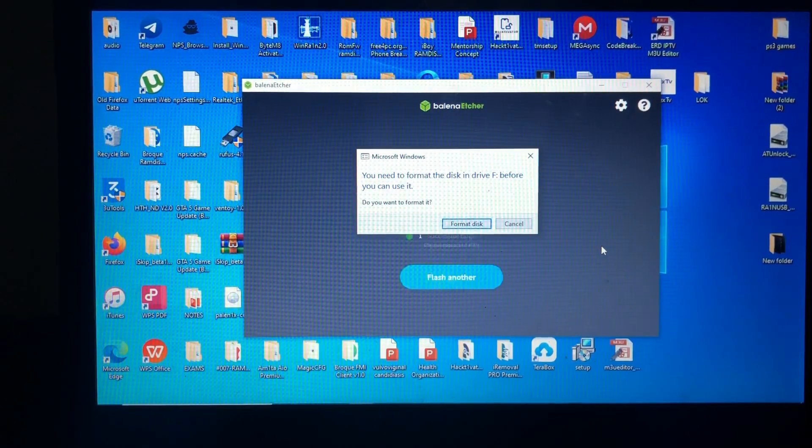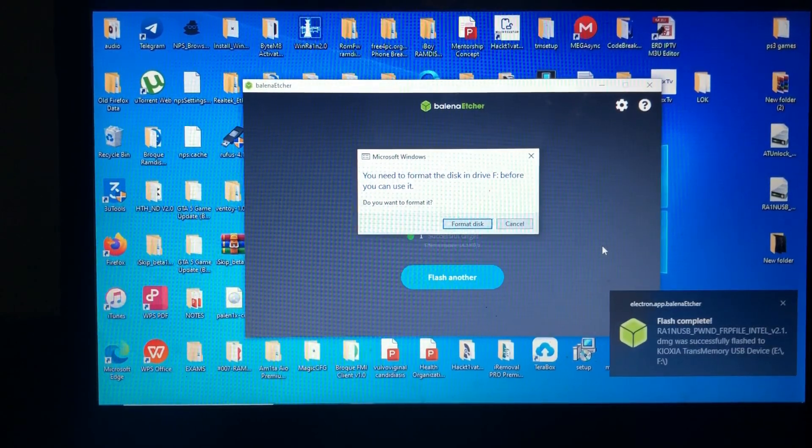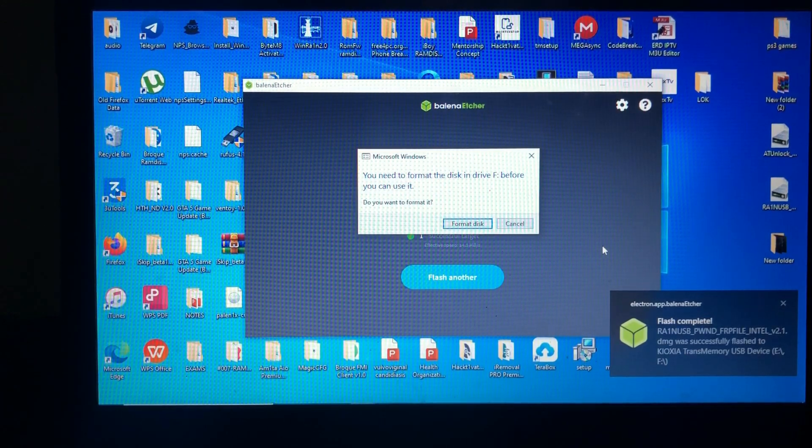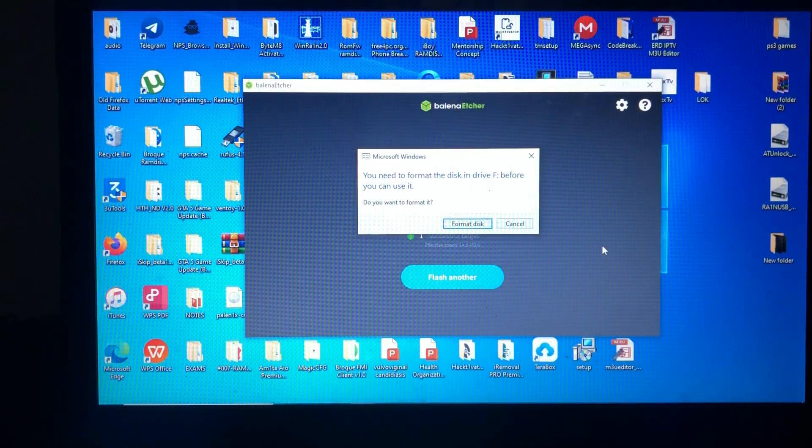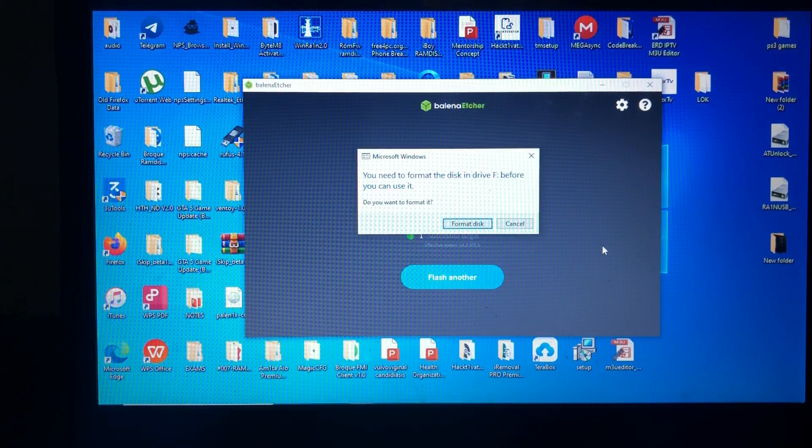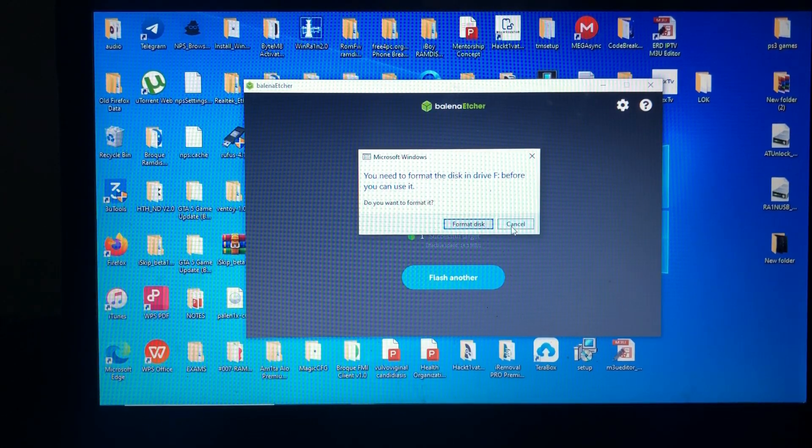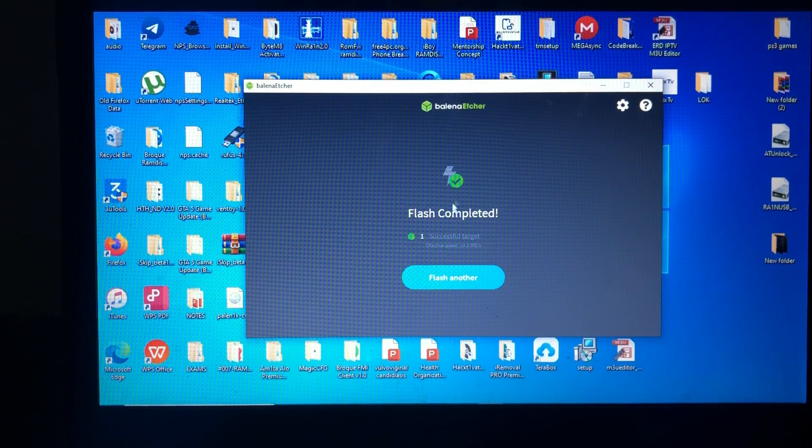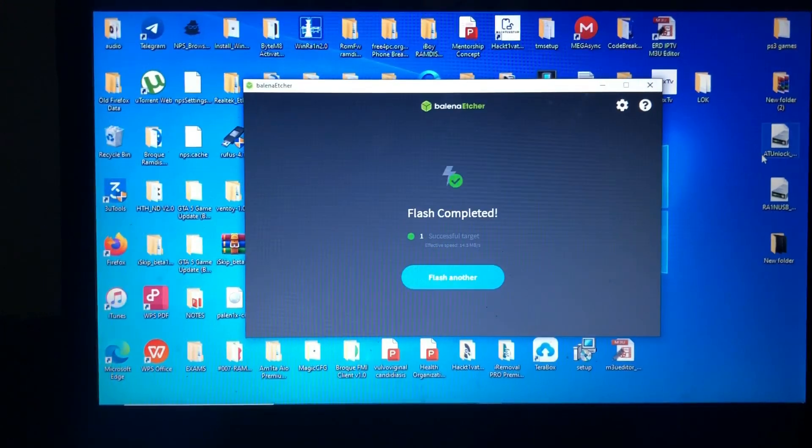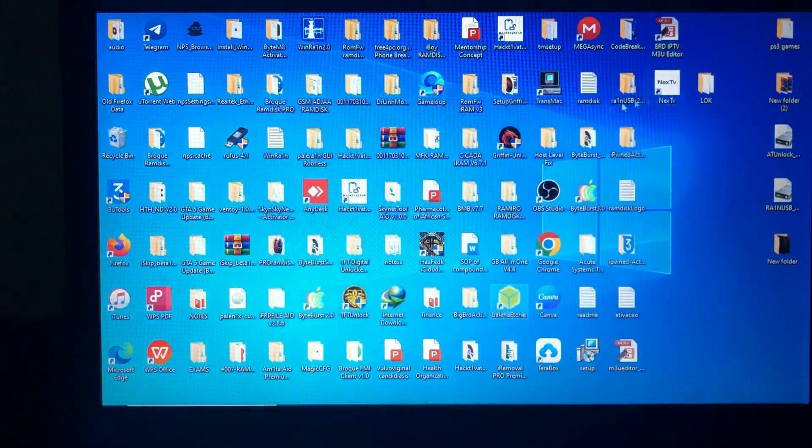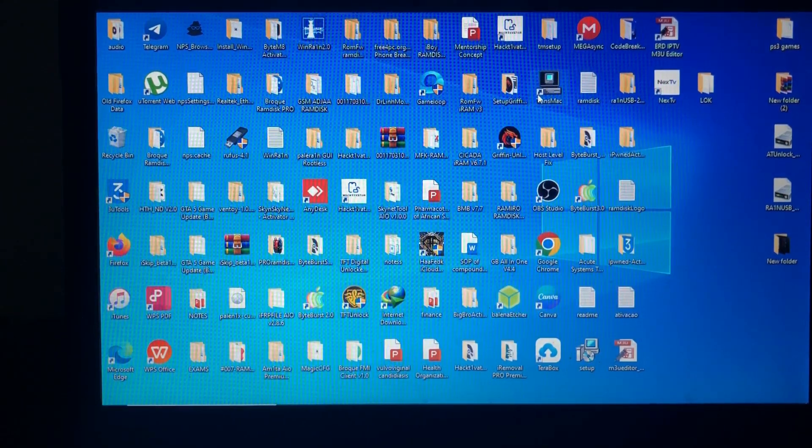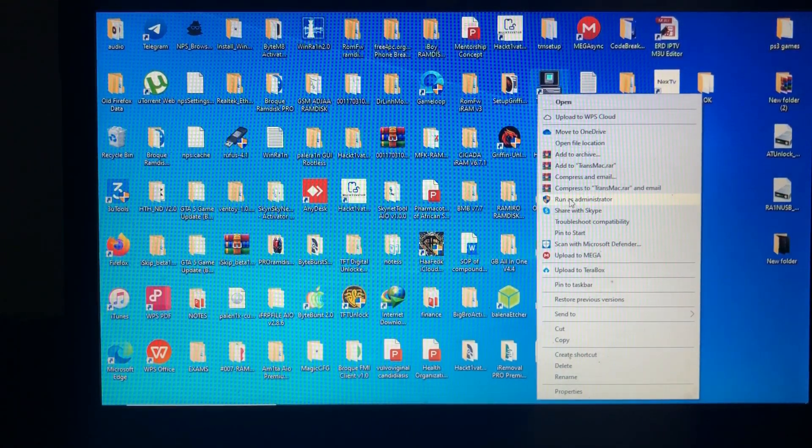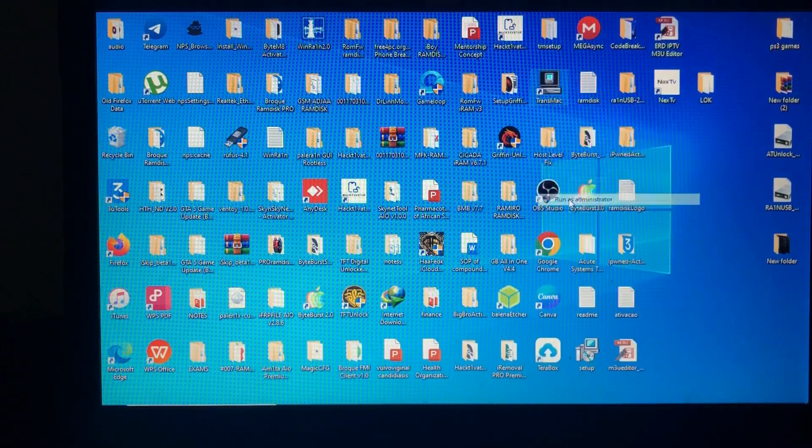As you can see, the device has been successfully formatted with the DMG file. Make sure you cancel when you get this modification. Do not format the disk. Cancel, click cancel. As you can see, it says here flash completed, then you can just close it. Then after that you'll have to open TransMac. Make sure you open it and run it as administrator.